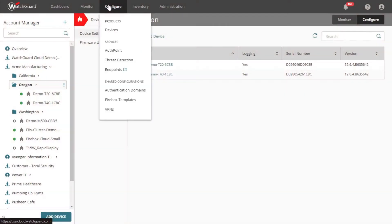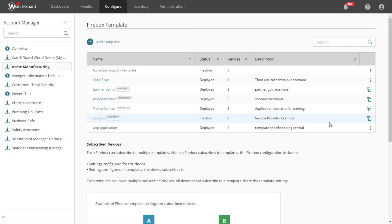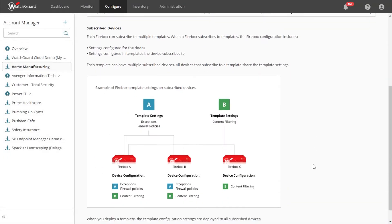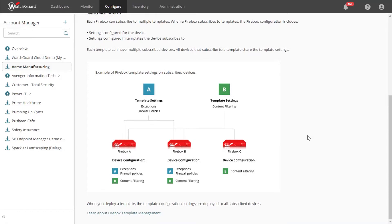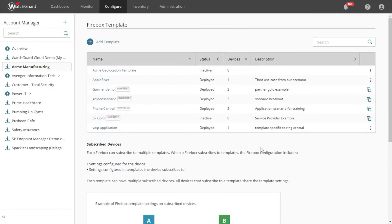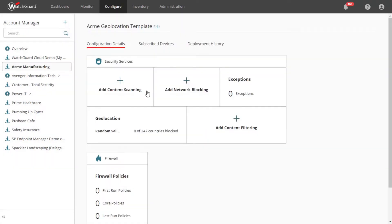With Firebox templates, we can create settings for firewall policies and security services in one place so we can apply them to multiple devices at once. On the main page is a diagram explaining how templates apply to the various accounts and devices. You can see that we have some templates inherited from our service provider as well.